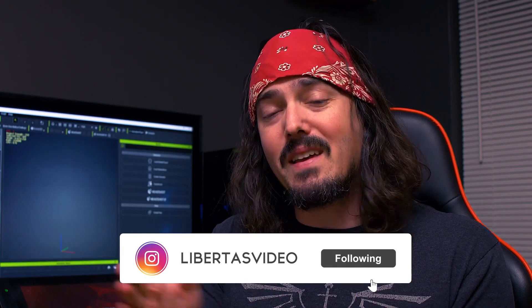Otherwise, let me know in the comments section below whether or not you are going to be adding this to your arsenal, and we'll see you on the next Libertas video.